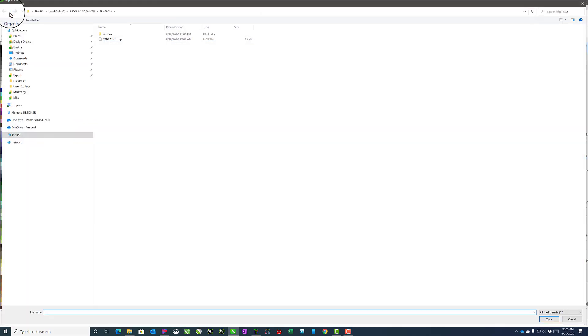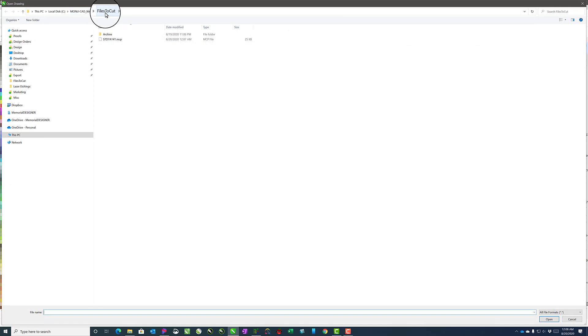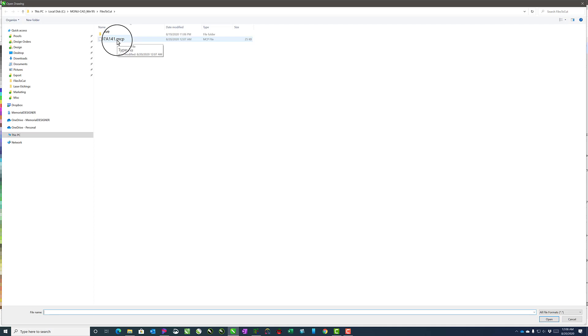We just need to navigate to the MoniCAD/files to cut folder because that's where it got saved. It got saved as a .mcp file.